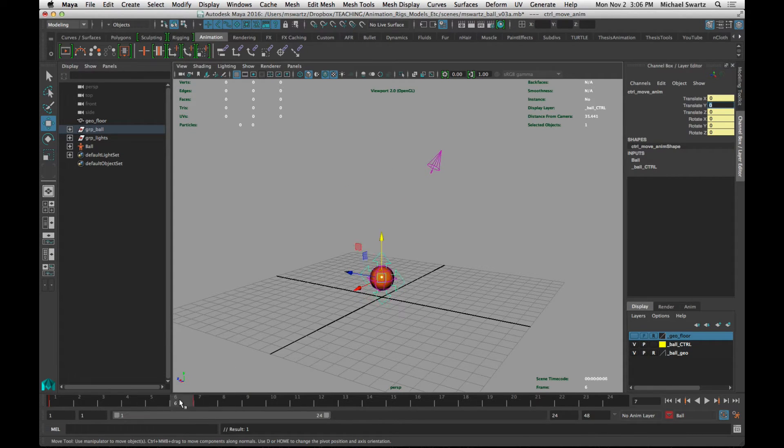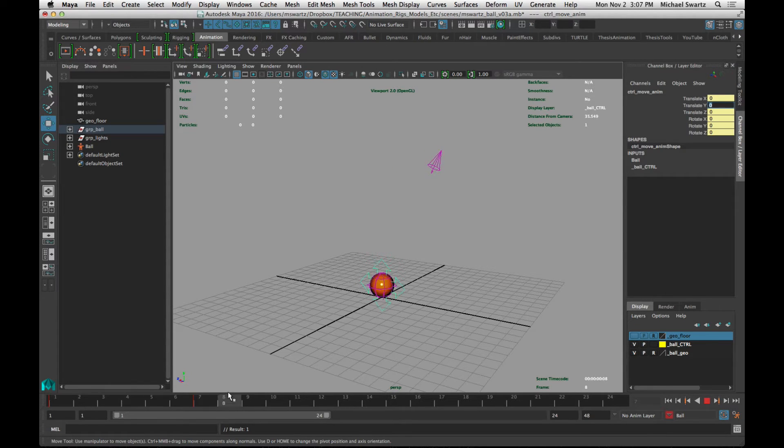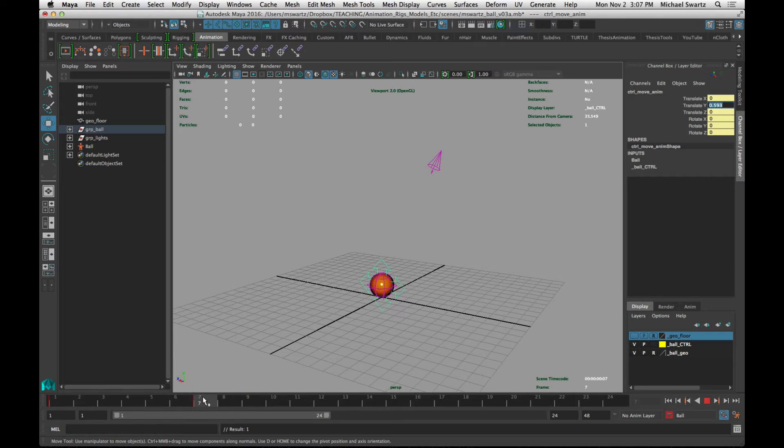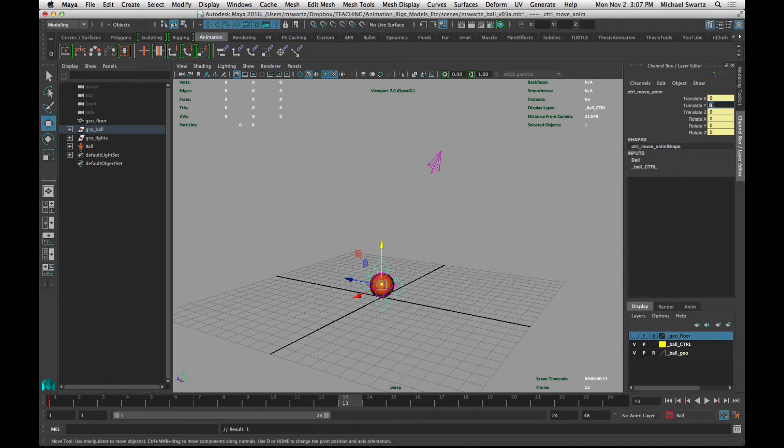Okay, so right now you can actually scrub back and forth and see that we have set two keyframes, and Maya is interpolating in between those two frames. Now I'm going to go over to frame 13 and bring this back up to 8.